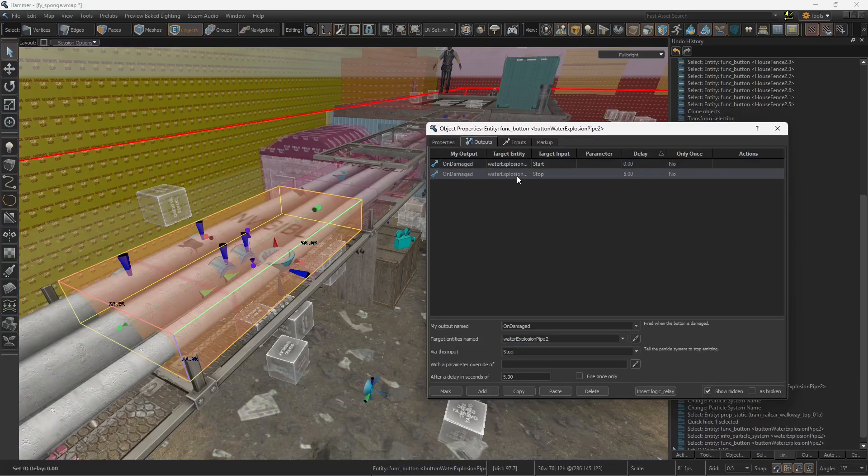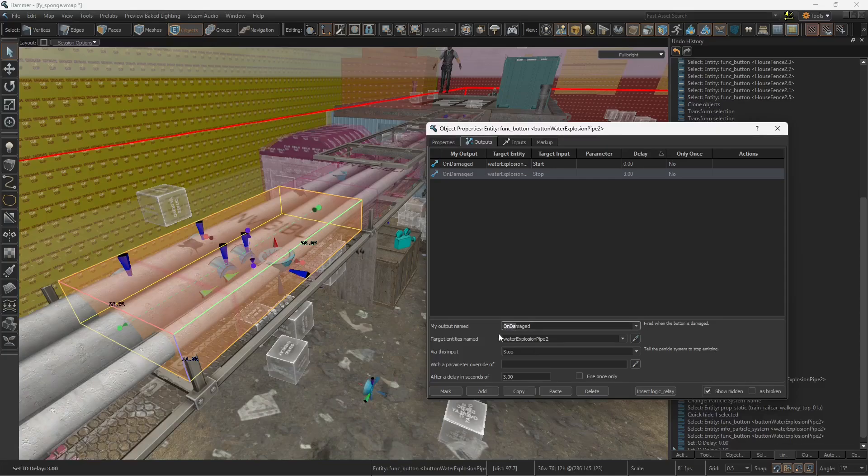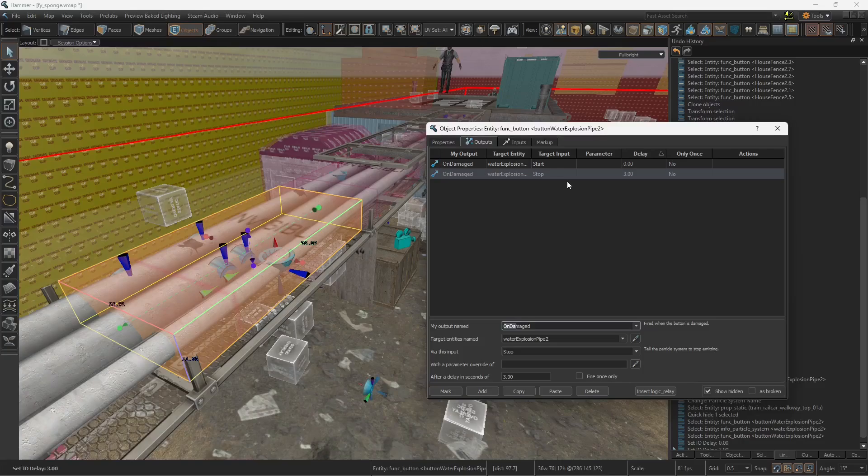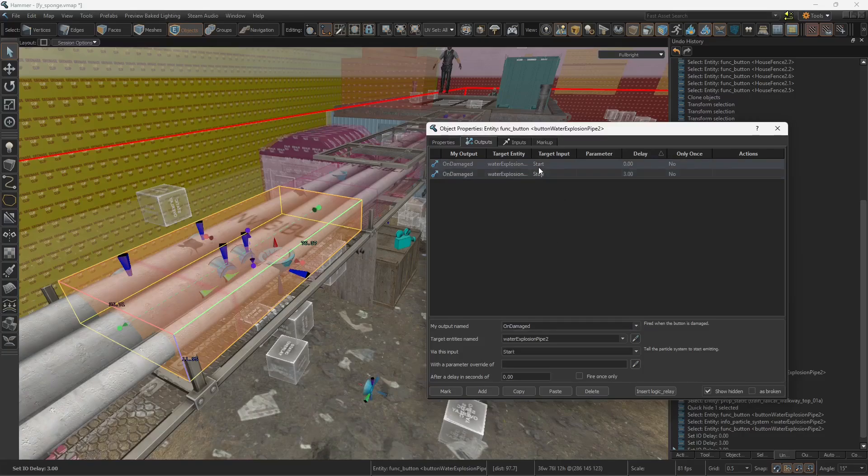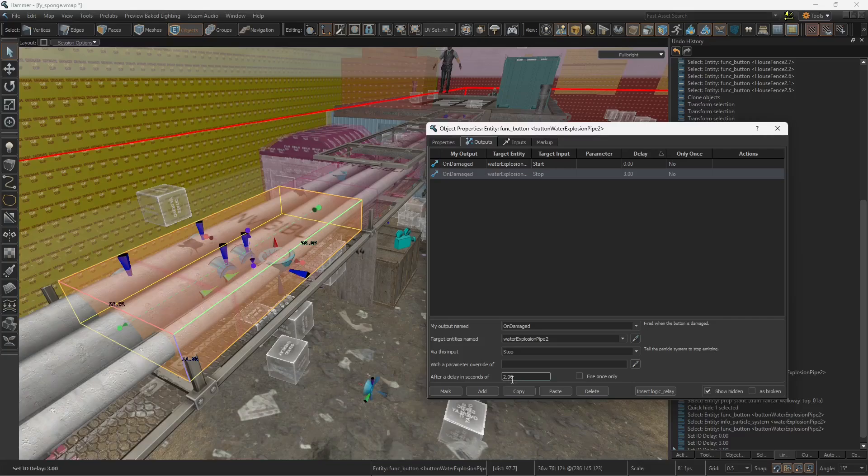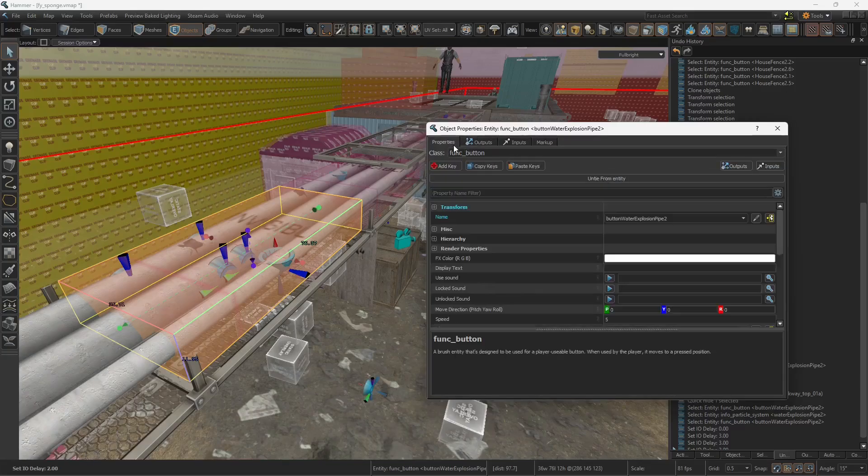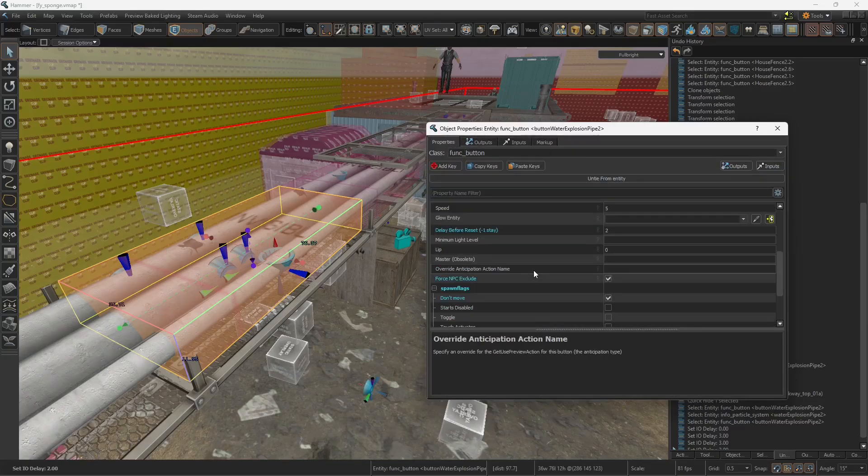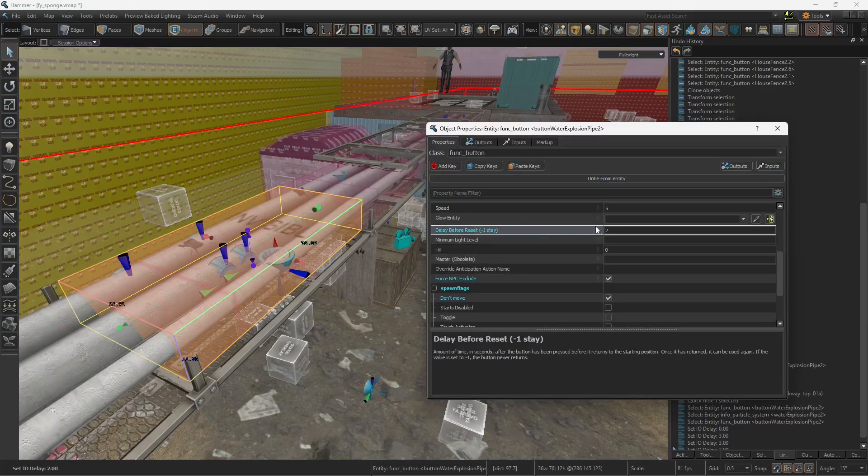And you need to stop this particle system so it can be restarted. As long as the particle system is running, it will not be possible to trigger it again. So I want this particle system to be stopped at 2 seconds. This time, this number, should be the same that you give your button delay before reset.